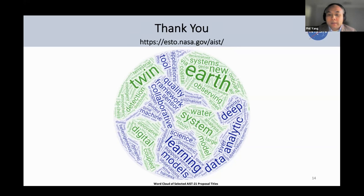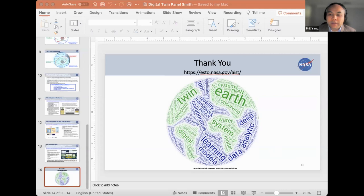Thank you, Ben. For everyone, I know you have a lot of questions, but we want to keep questions to the end so we can have live discussions. Please put your questions in Slido, which is linked in the chat window — Susan just sent it out.